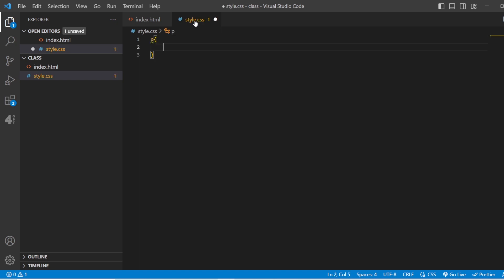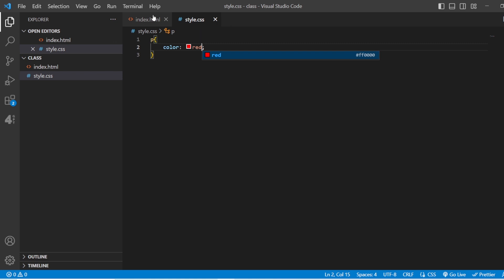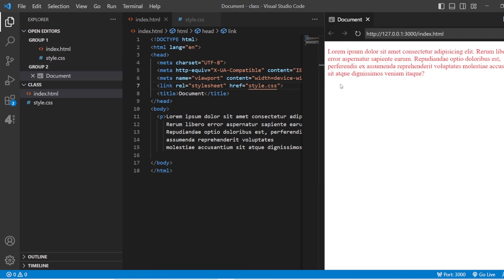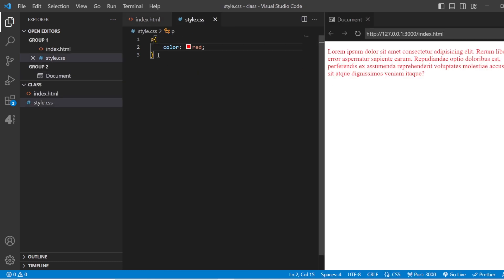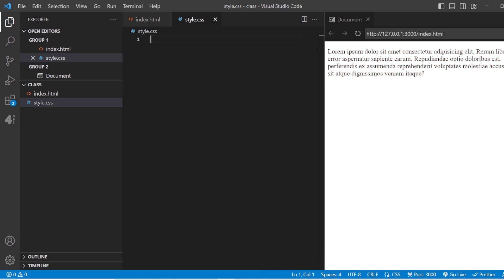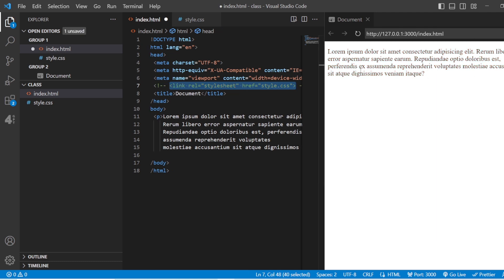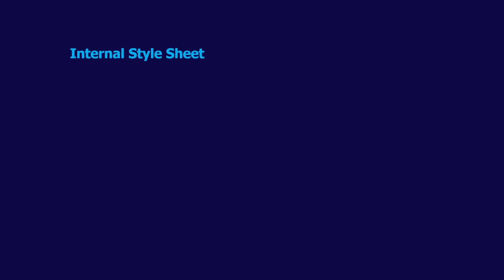Now whenever you want to add styling, you can add it in the CSS file. I will add styling for the paragraph and change its color to red. Looking at the preview, you can see the text is now red. If you remove the link, it goes back to black. If you don't link it properly it won't apply. This is how we link the external style sheet with our CSS.